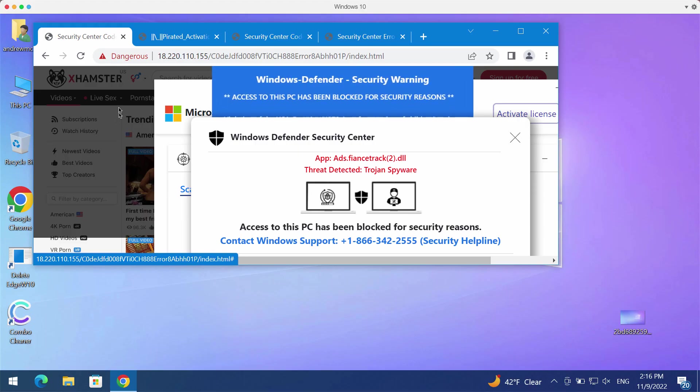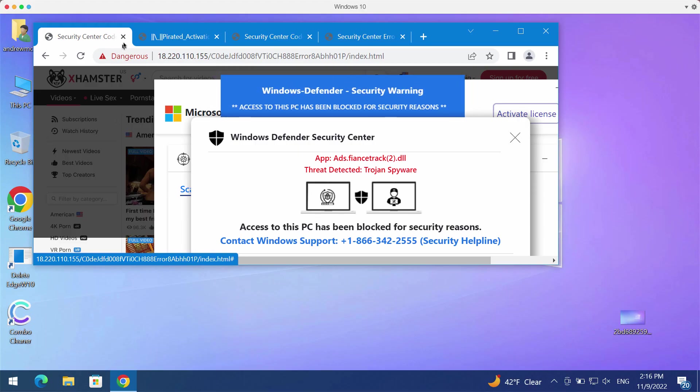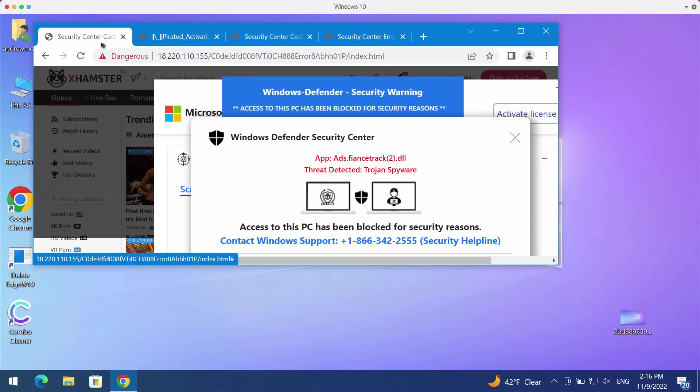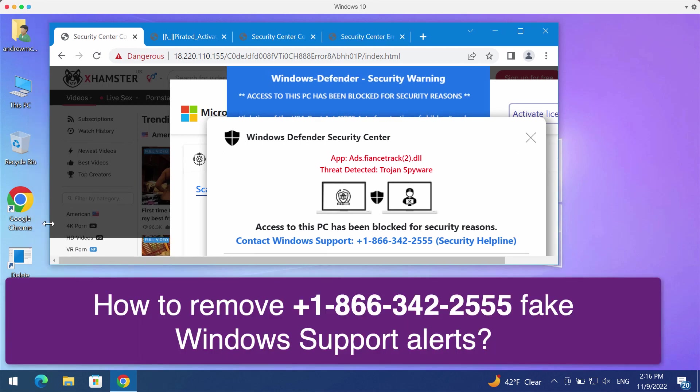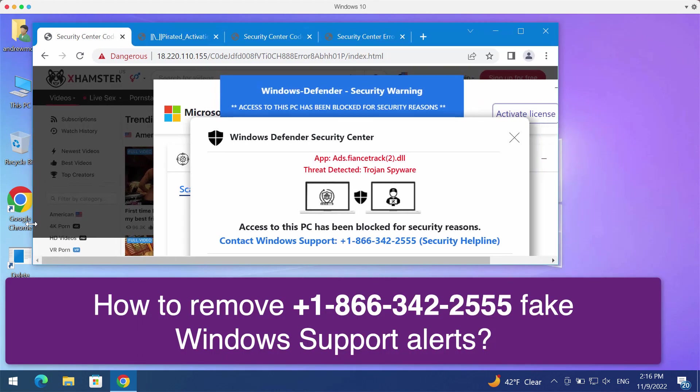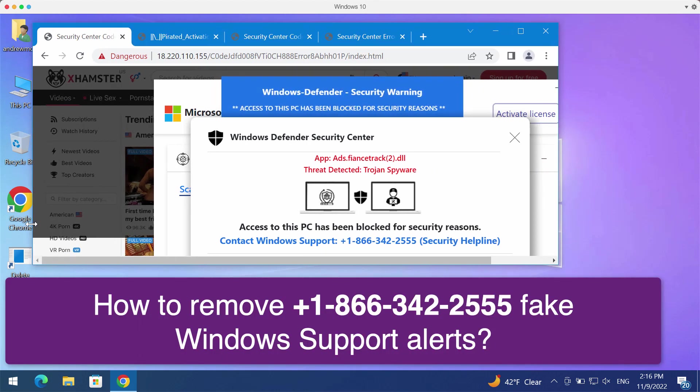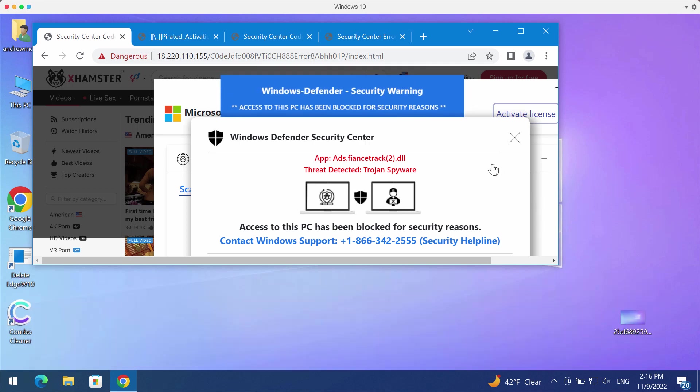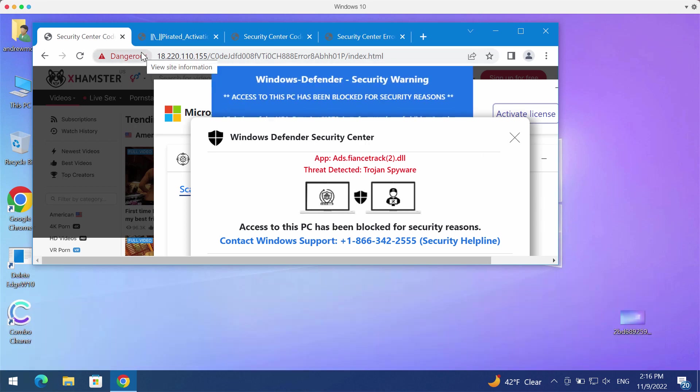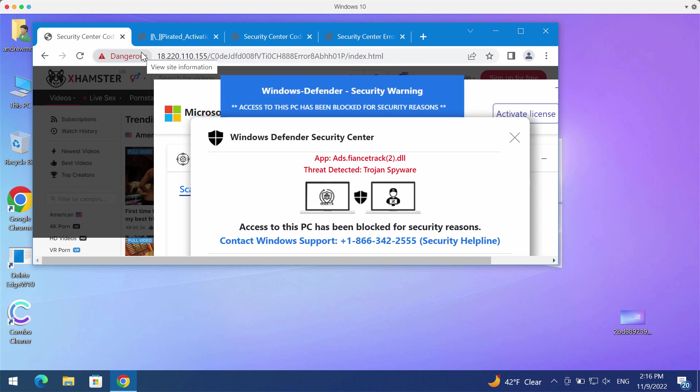This video guide will provide instructions to help you get rid of the online scam that claims to be a Windows support notification. This is a fake alert not related to Windows.